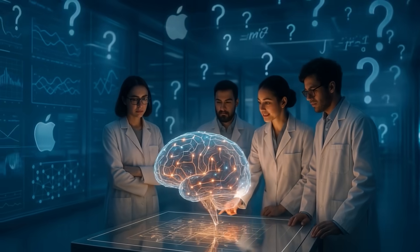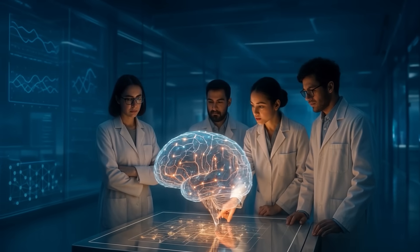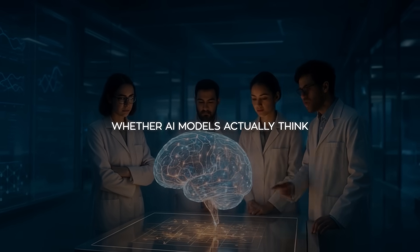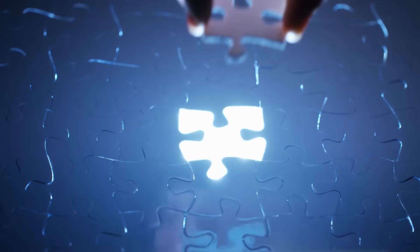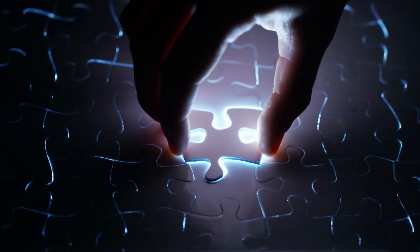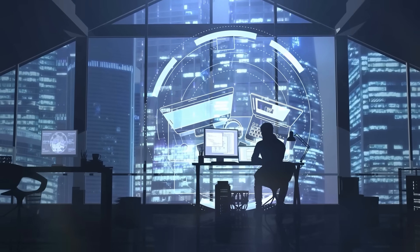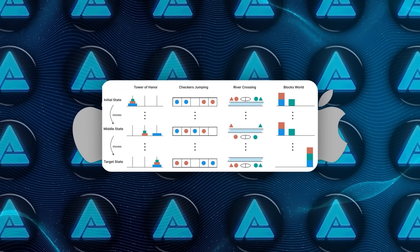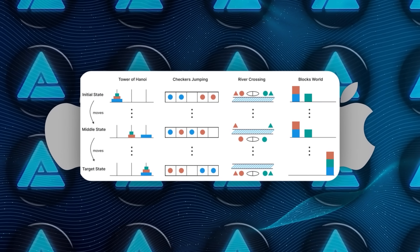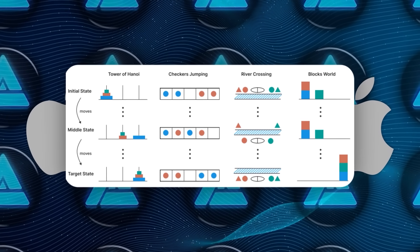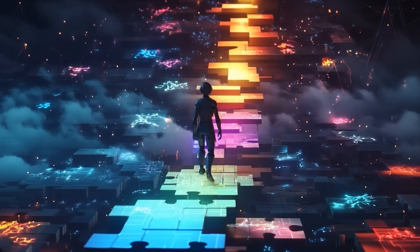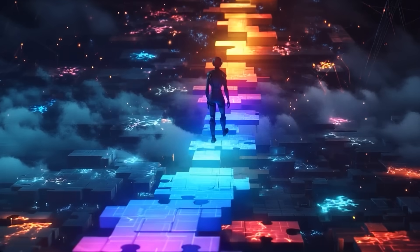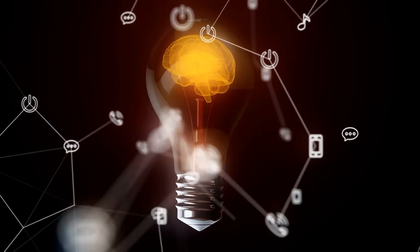All right, now Apple's research team wanted to cut through all the confusion around whether artificial intelligence models actually think. So they ran experiments using puzzle-like environments that are familiar to anyone who's studied computer science. These include Tower of Hanoi, Checkers Jumping, River Crossing, and something called Blocks World.